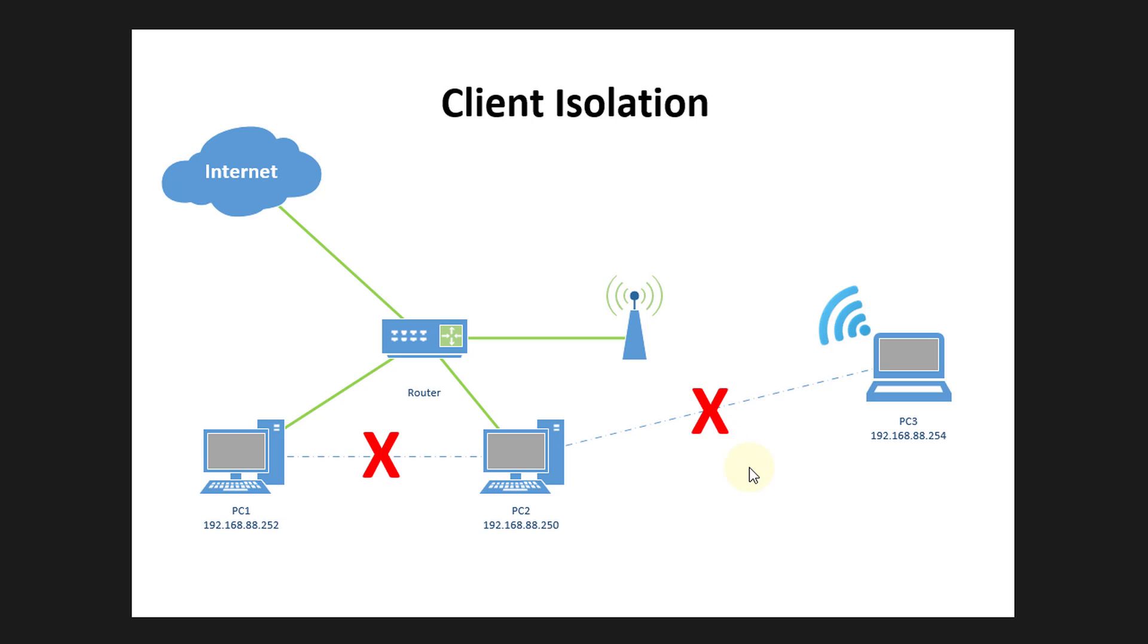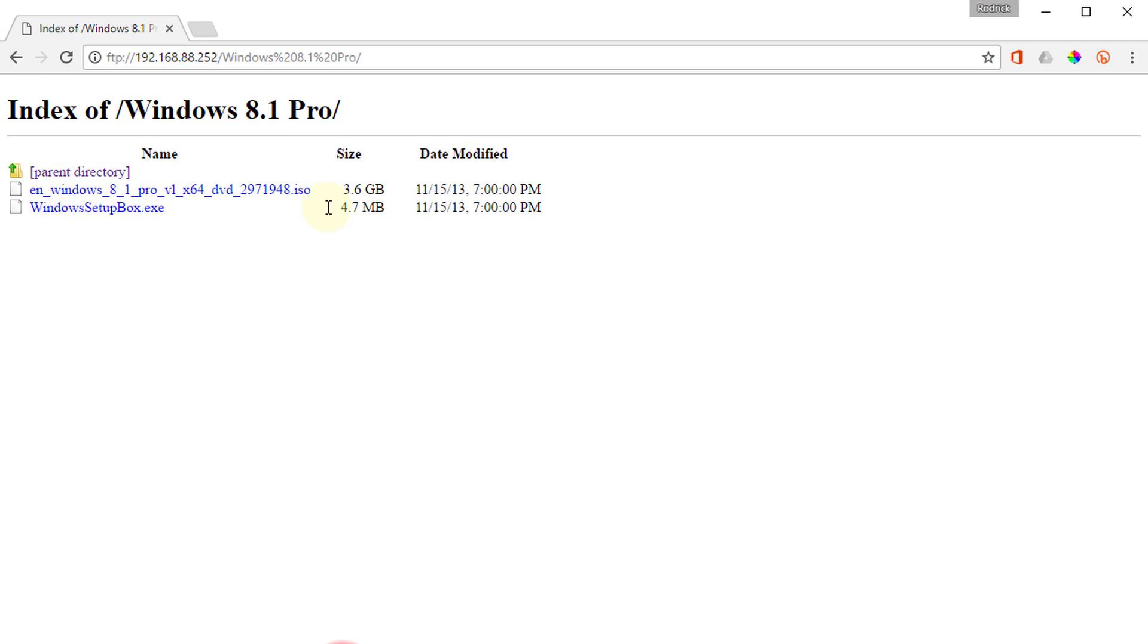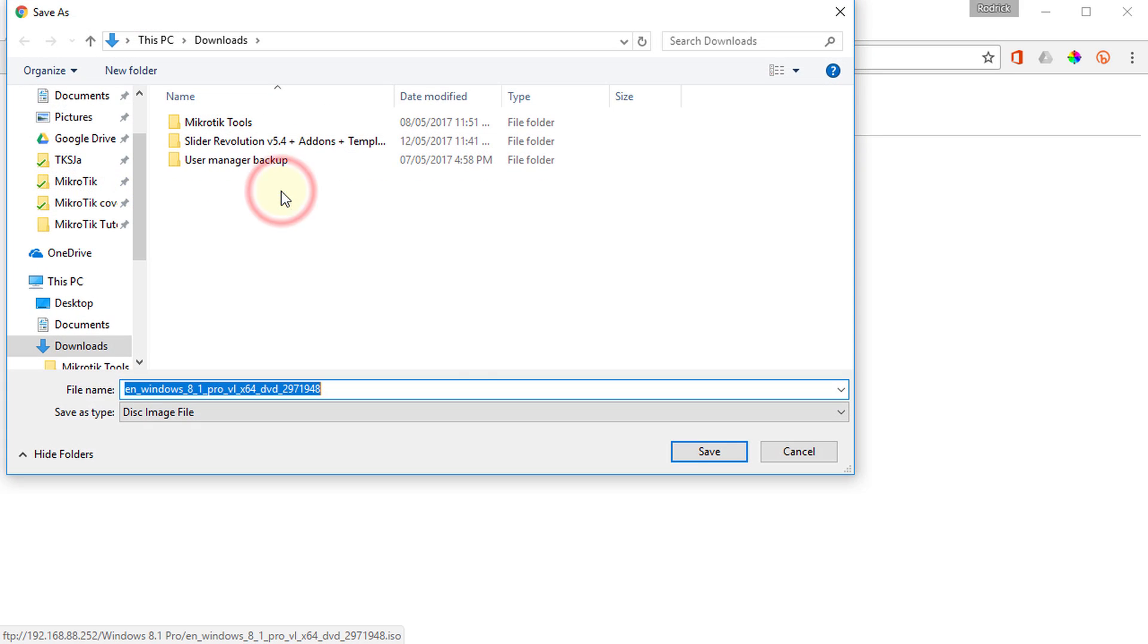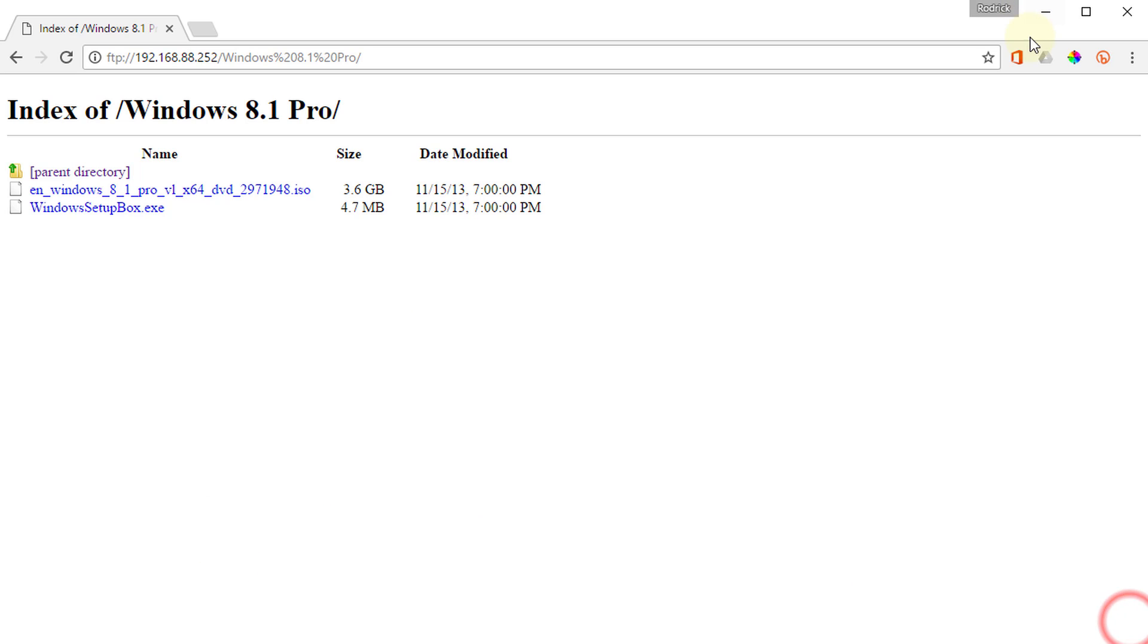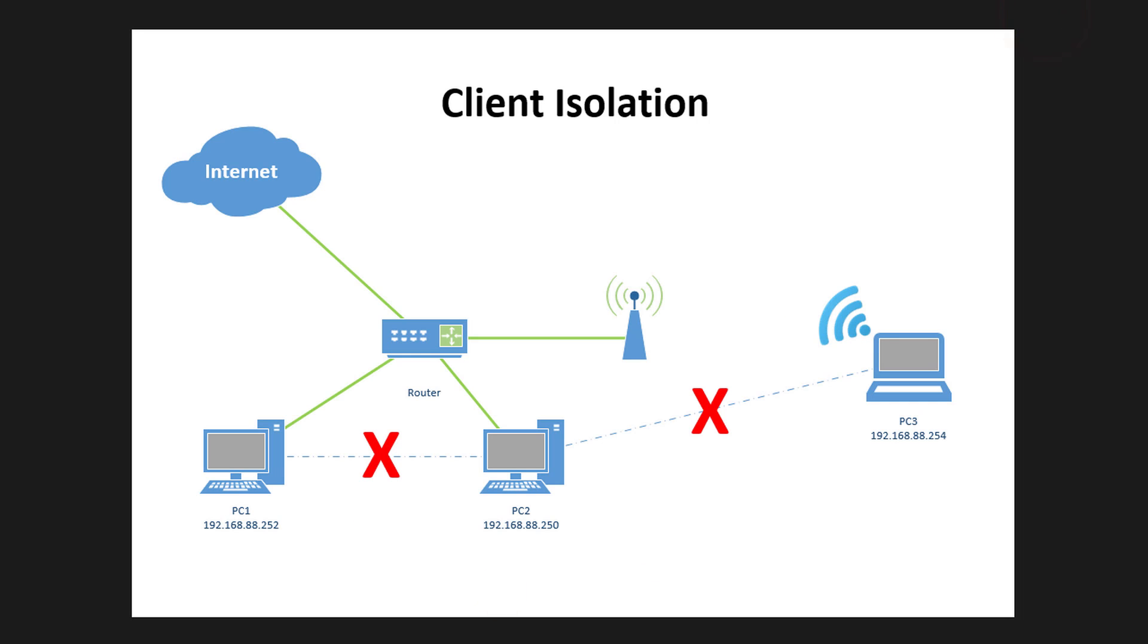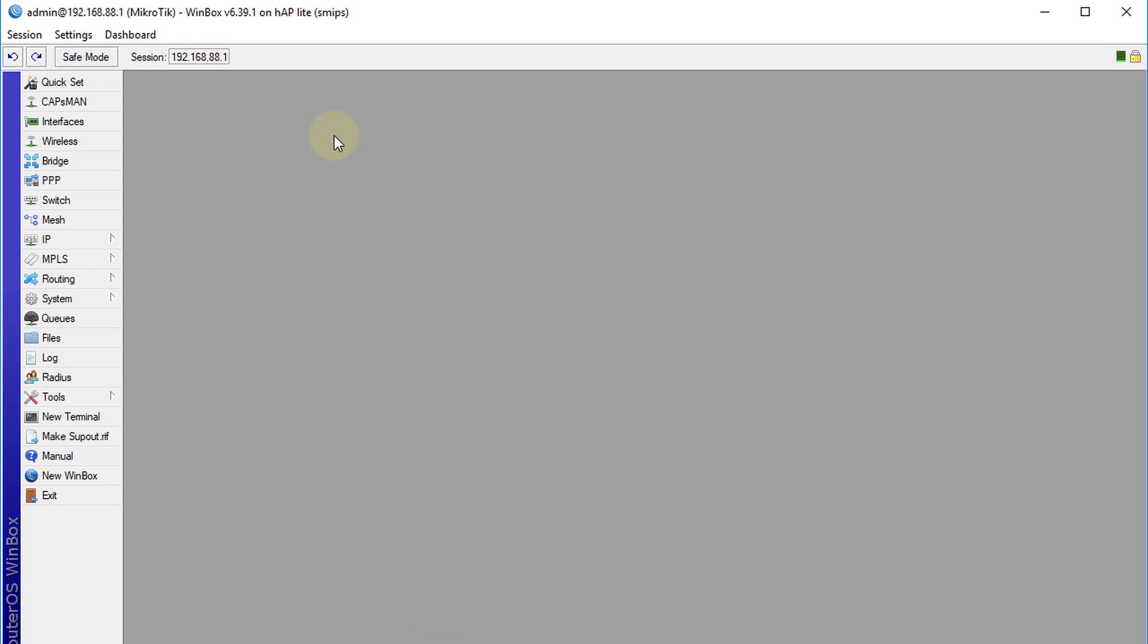So I am going to show you how to configure that in your router now. What I have here is a FTP server running on one of the computers. I am able to download a file from that PC using FTP. I am just going to cancel that. Now I am going to go over to the router and prevent those clients from communicating.